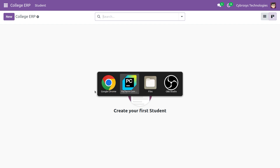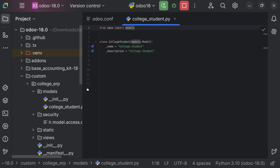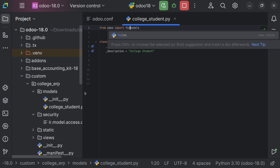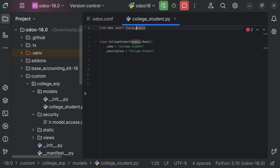So let's move on to PyCharm. In PyCharm, the first thing we want to do is add a field. If you want to add a field, we have to import the fields class from Odoo. So here what we have to do is use fields with a comma.